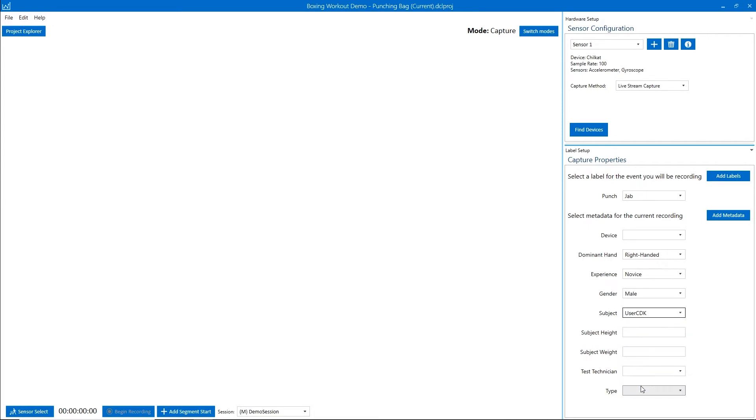When this file is collected, all the metadata that we set here will be associated with it.